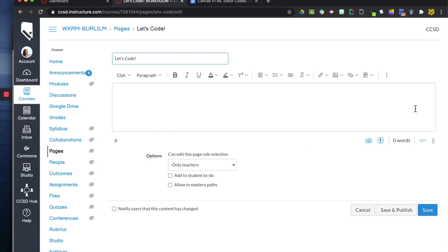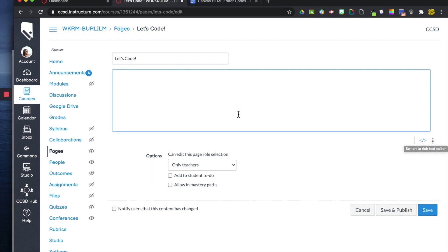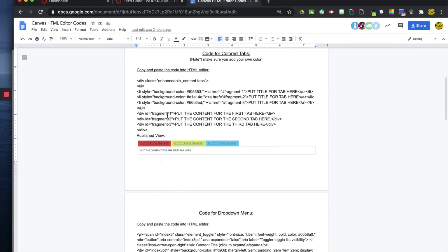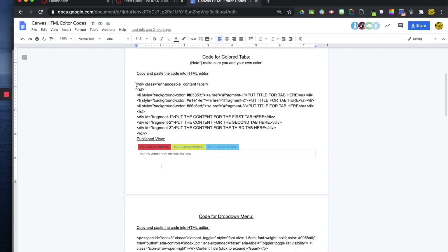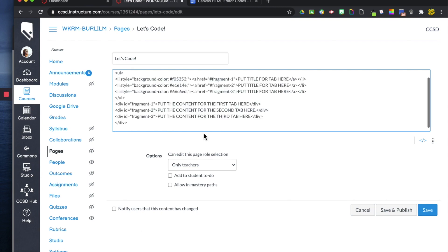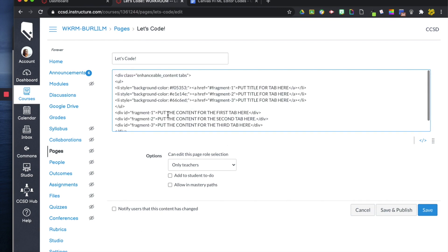And I'm going to go to my HTML editor here and I am going to paste my code. I'm actually going to go to the document that I created for codes. And I'm going to copy this code for tabs here, for colored tabs, and paste it in this box.